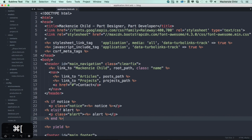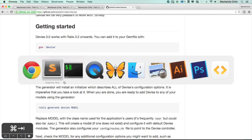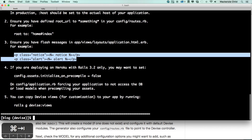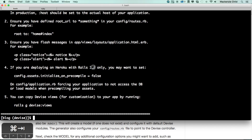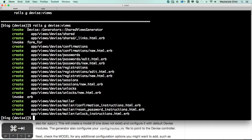This will only show up if there is a notice or an alert — otherwise the p tags won't show up at all. We're not deploying to Heroku with Rails 3.2, we're actually doing Rails 4.2, so we can skip that step. And we are going to tweak the views a bit, so let's do rails generate devise:views so we can copy those into our application and edit them.